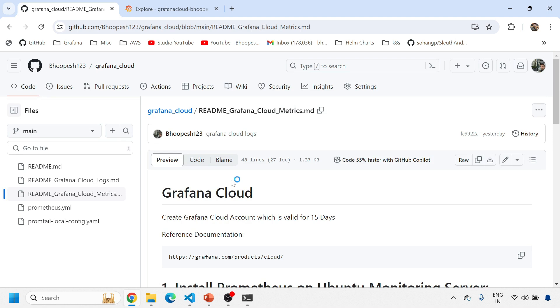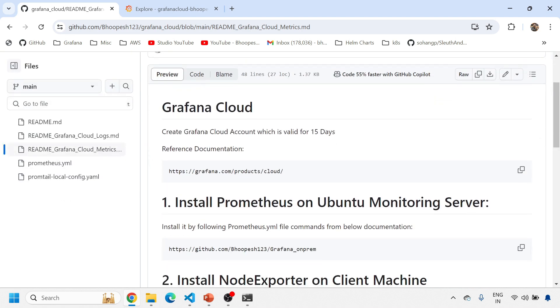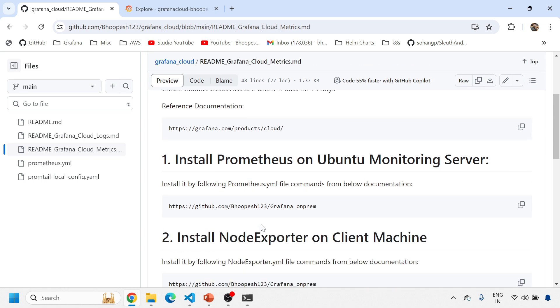I've created a small notes page for this session. You can come here and we'll quickly do a demo on this use case.